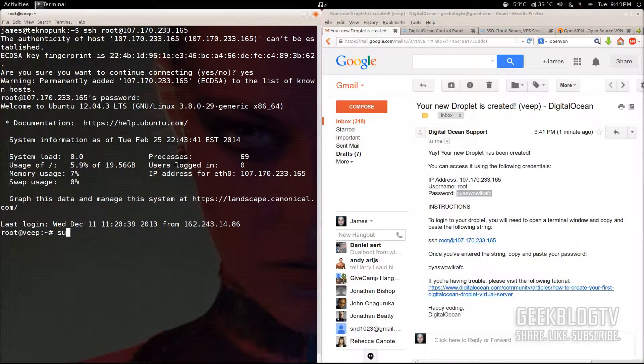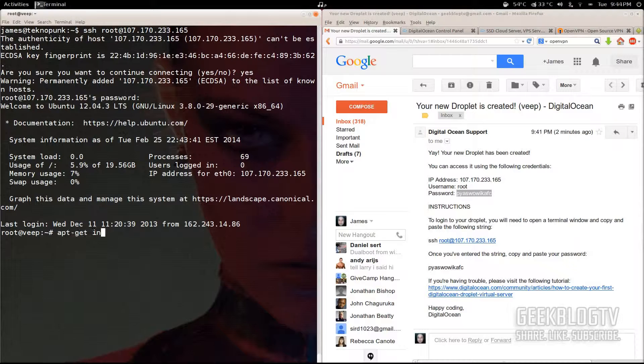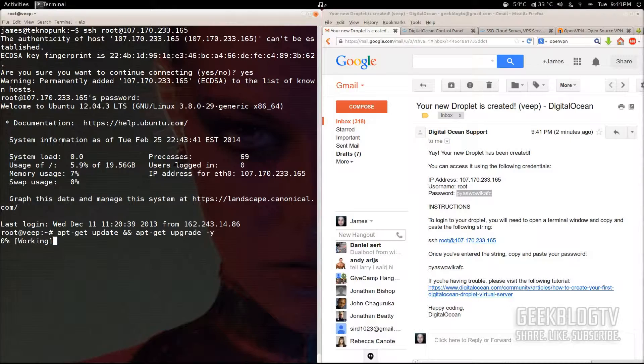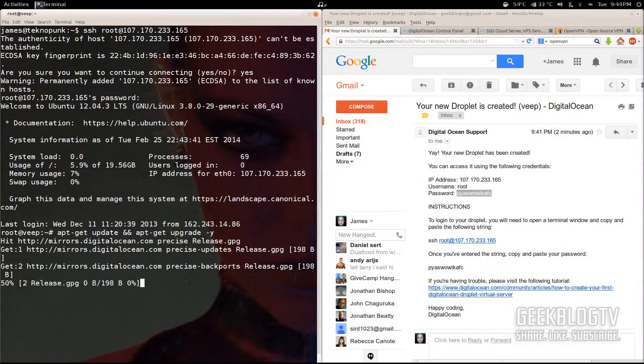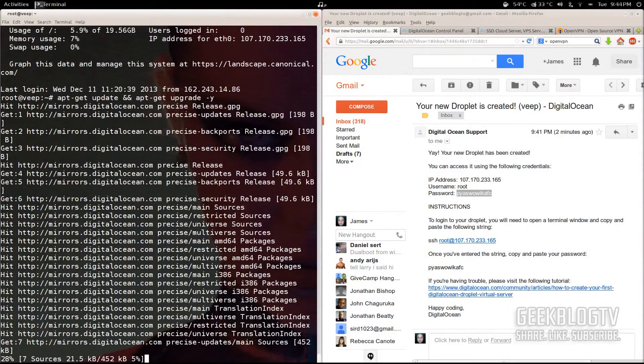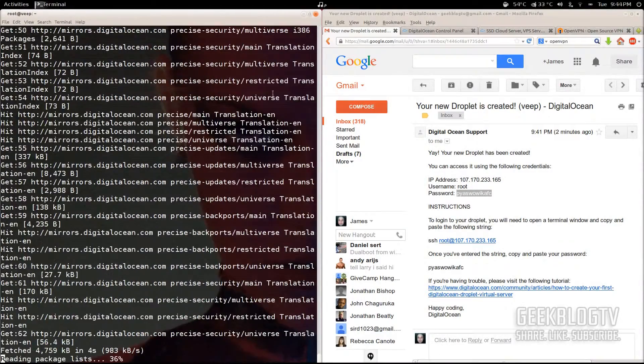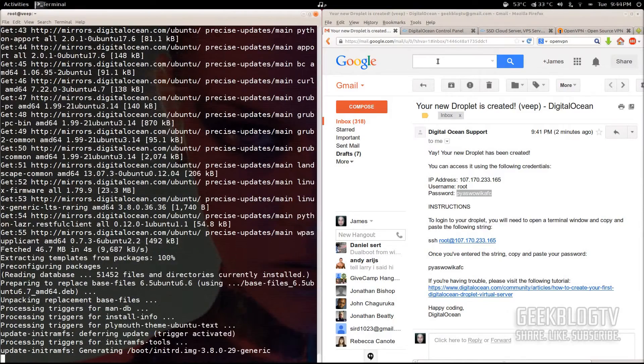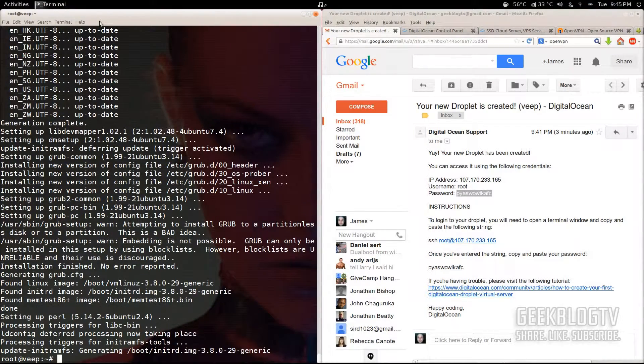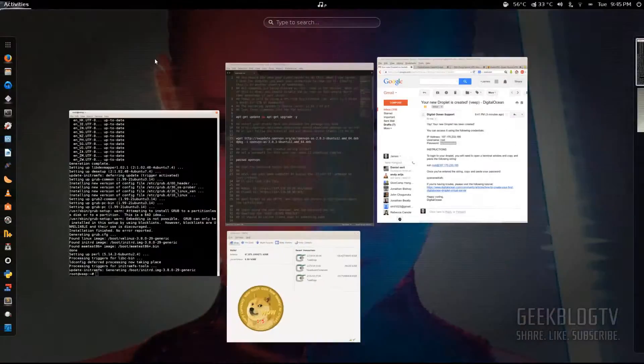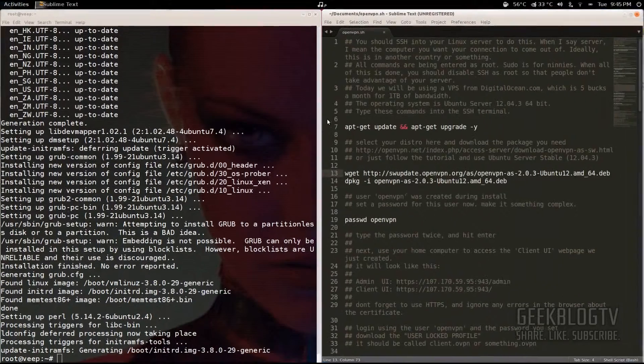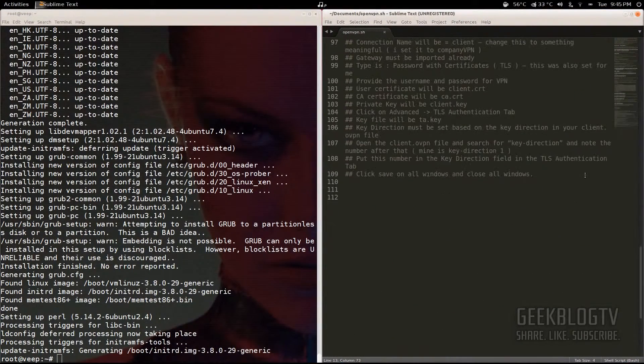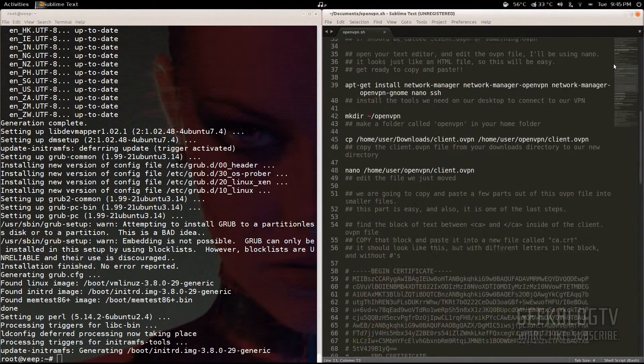Since we're already root, you don't have to type sudo and for our purposes, that's just going to set us behind. So type in apt-get update and then ampersand ampersand apt-get upgrade dash Y, which is going to tell it to just go ahead and start updating. Once it's done updating, we're going to download the package file for OpenVPN. So flip over to the text file and copy and paste these two lines into the terminal.